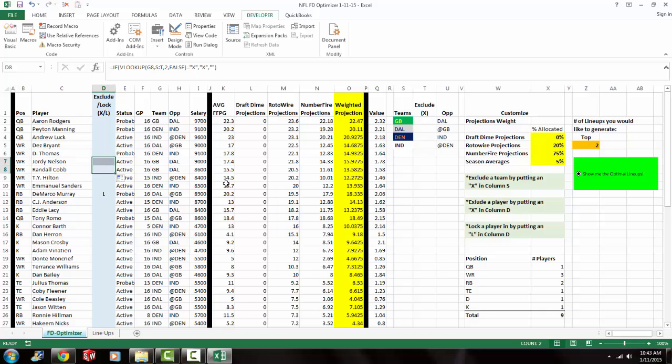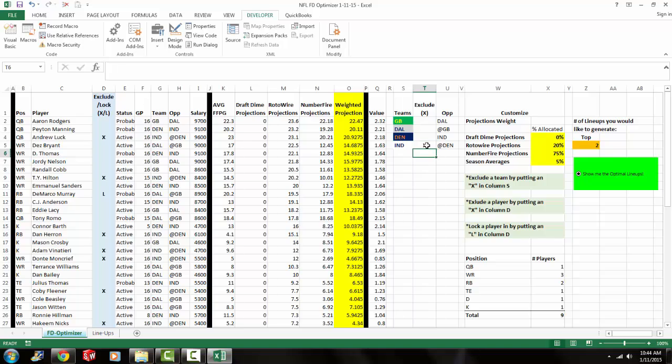Let me get rid of that to Jordy Nelson. Also, you can exclude an entire team. So if I want to exclude everyone from Indianapolis, I just put an X where it says Indianapolis. And then that excluded all the players from Indianapolis.